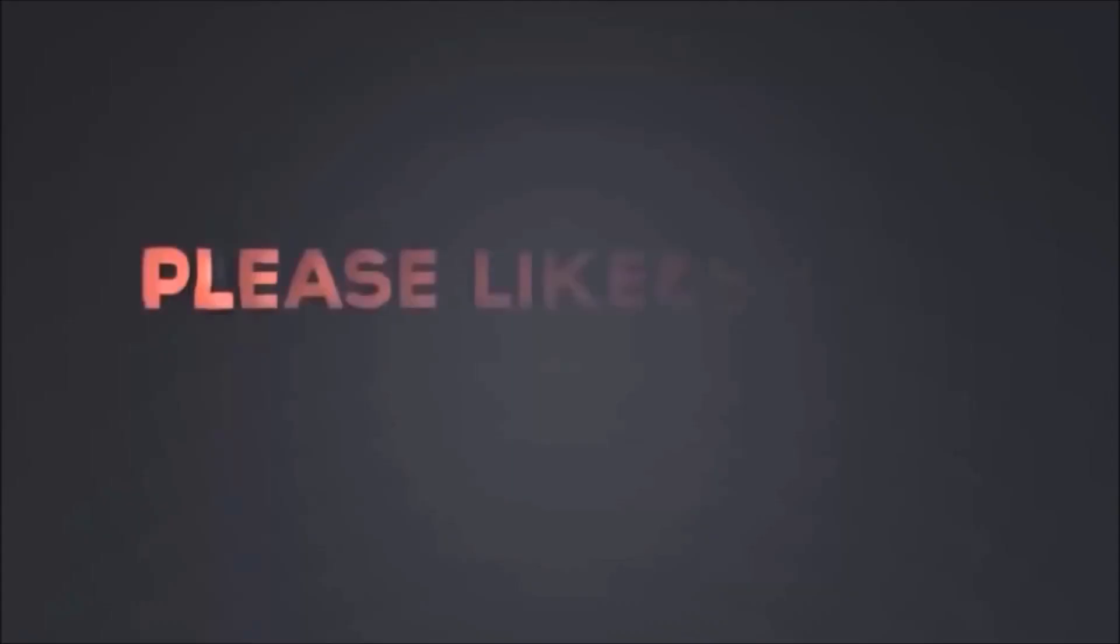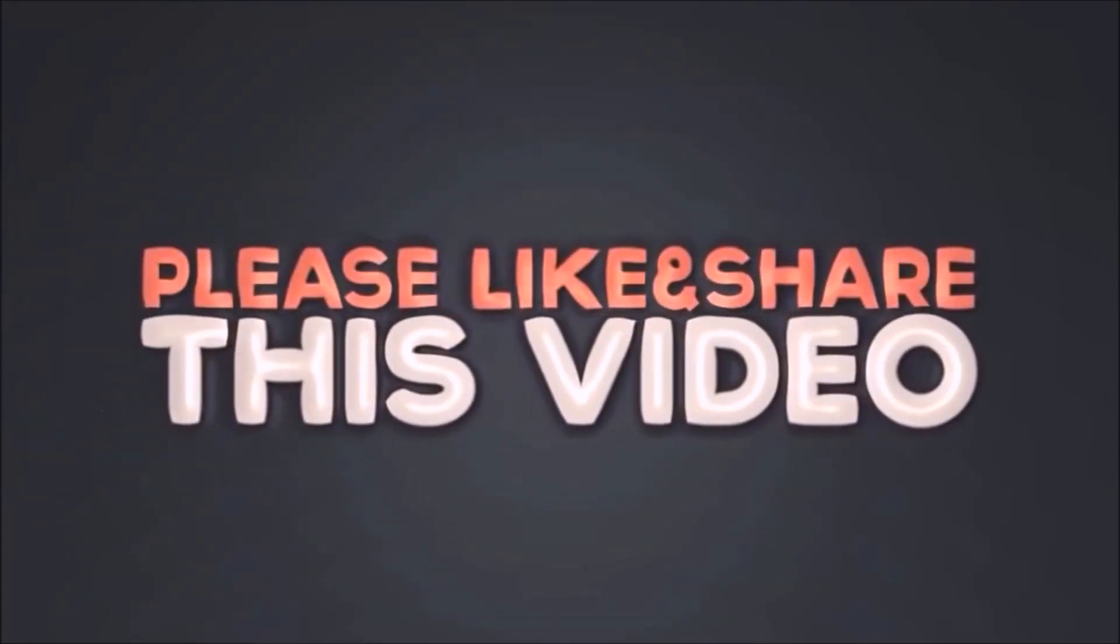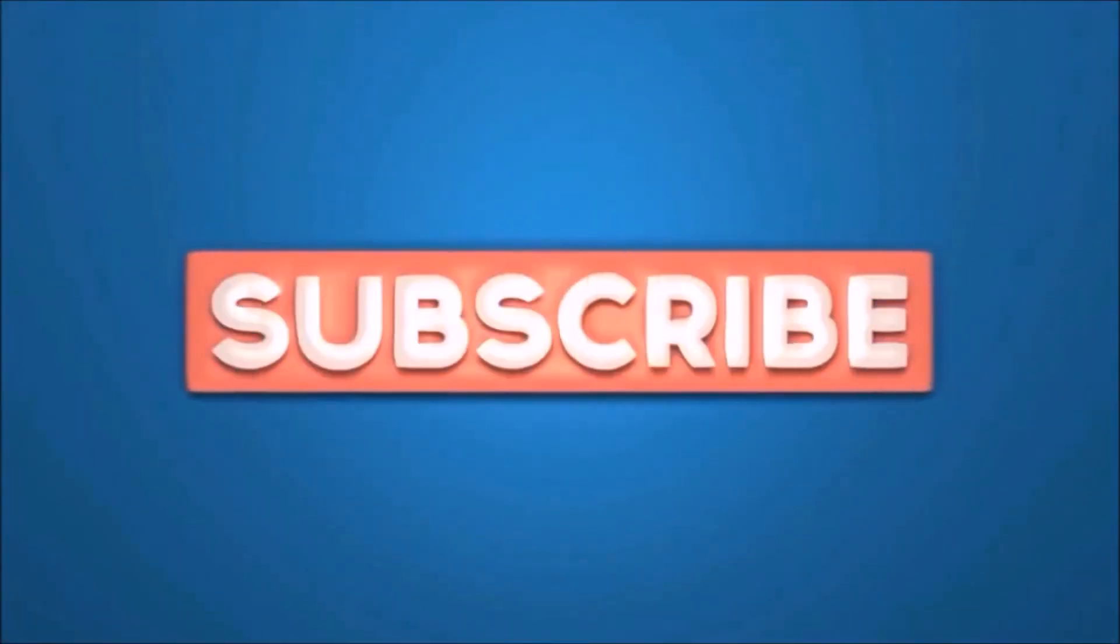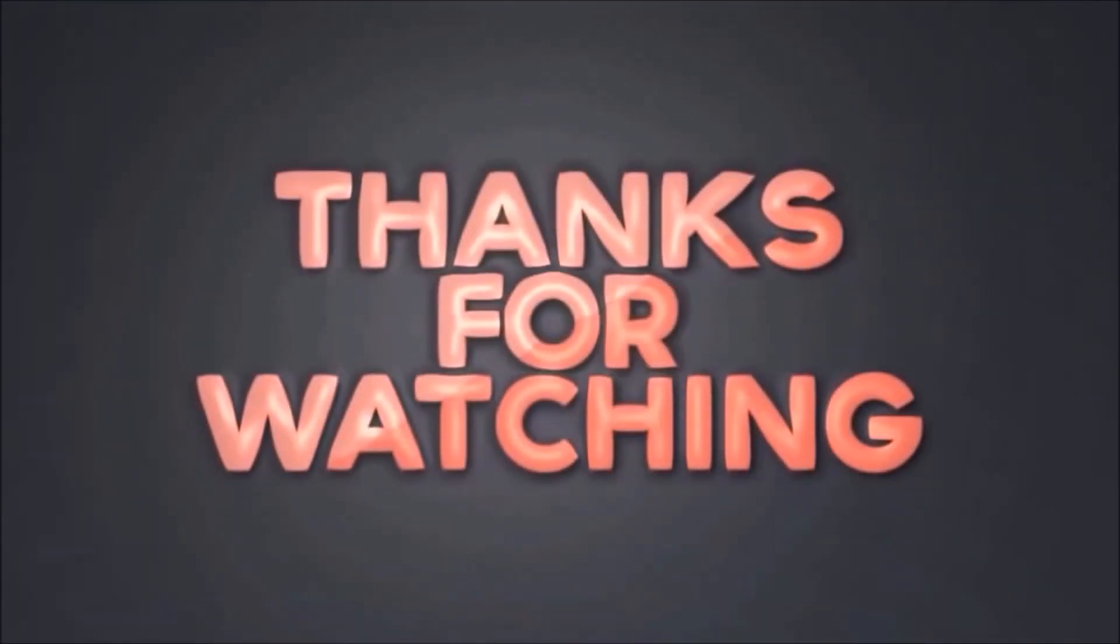Please like and share this video. Subscribe our channel, thanks for watching.